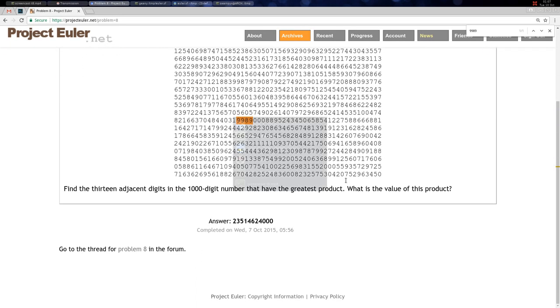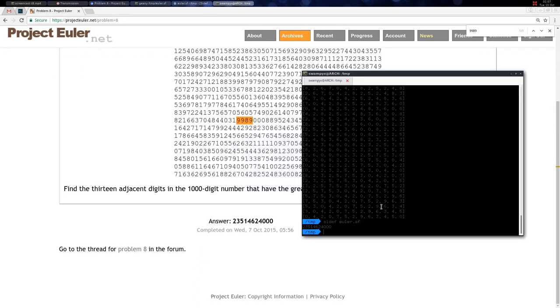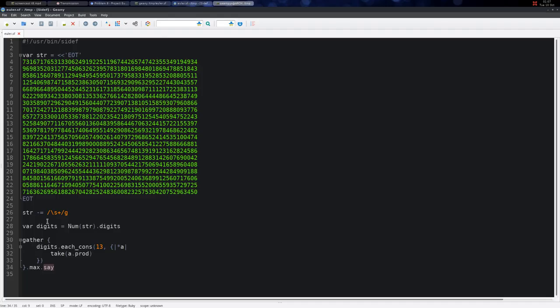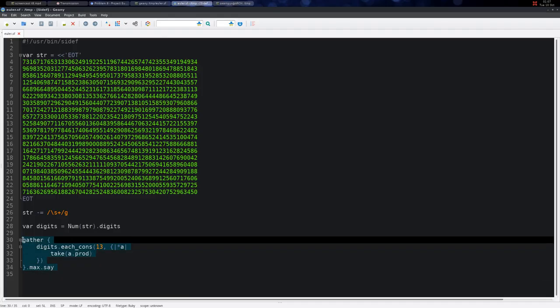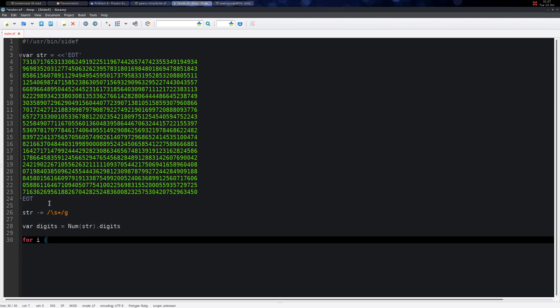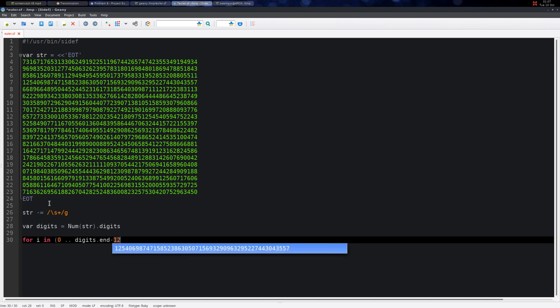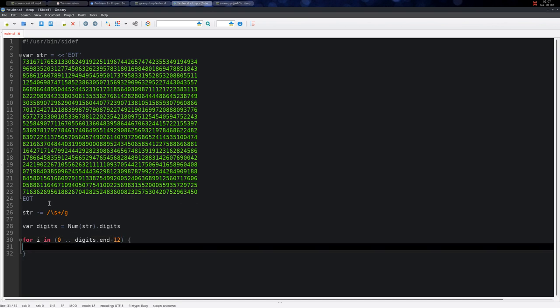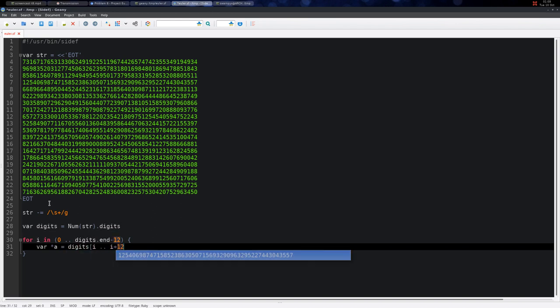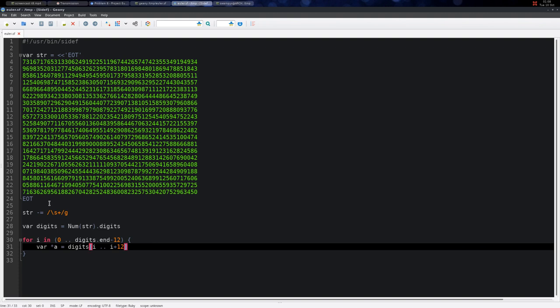A different approach will be to maybe simply iterate over the indices of this array. So maybe 0 to digits length minus 12, and here I have the array like this. I have digits from i up to i plus 12, so both ends are included.